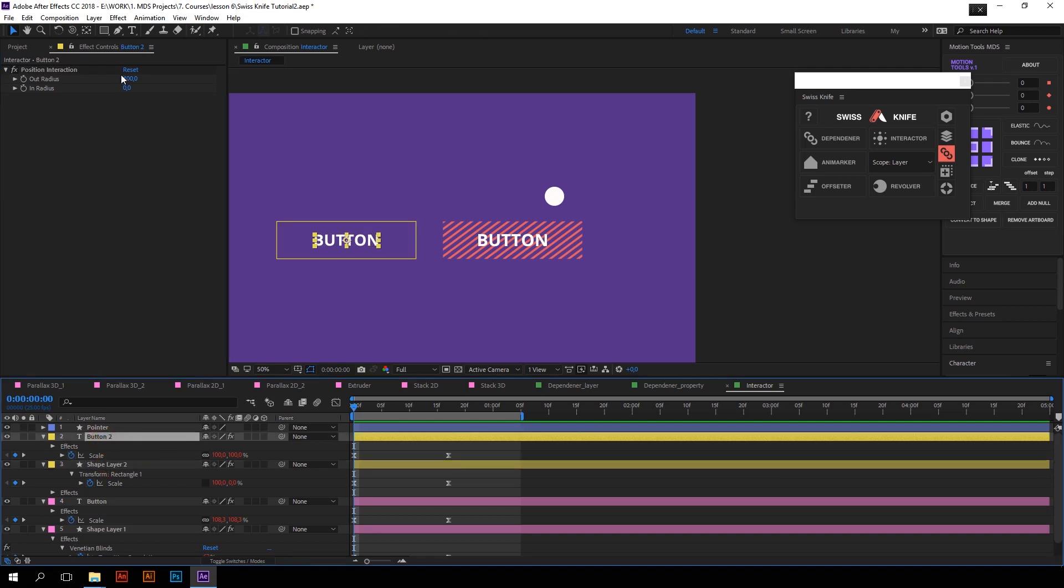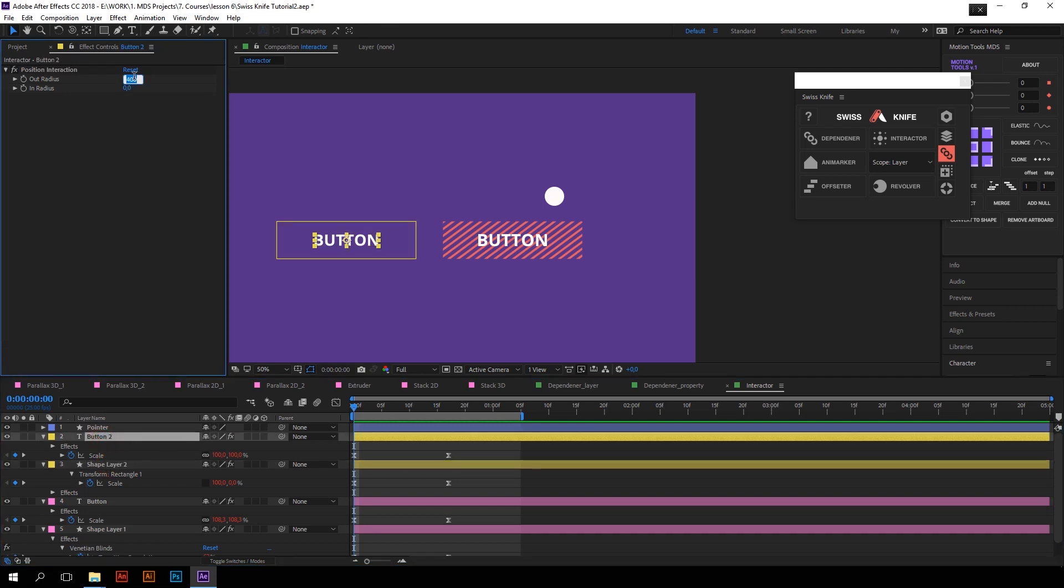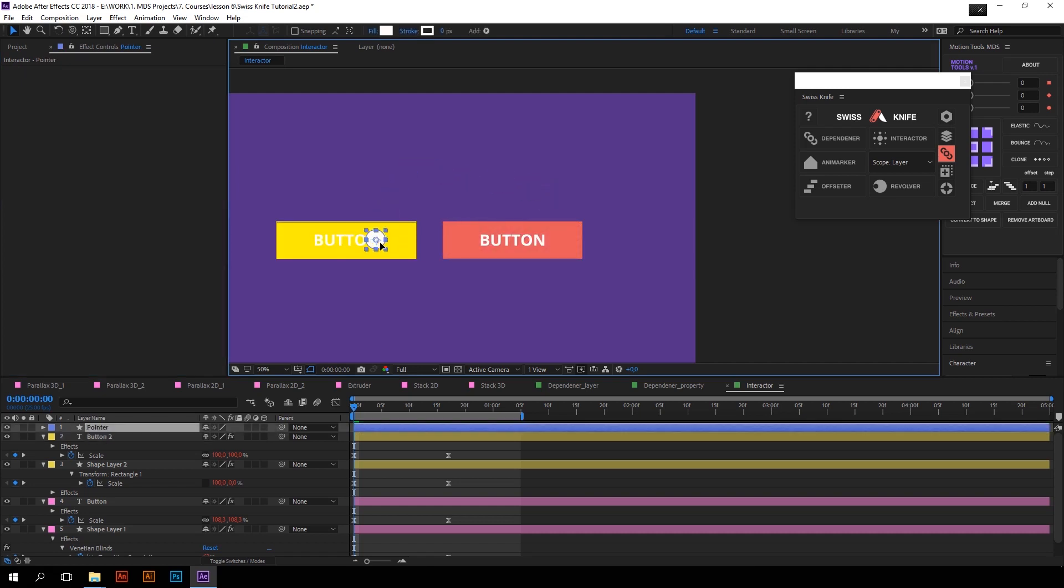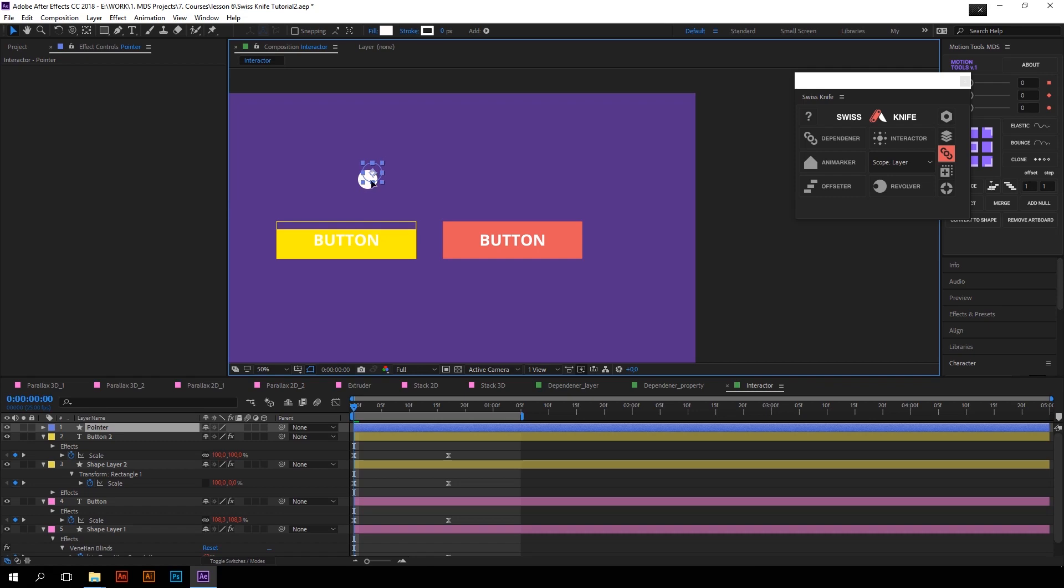For example, I will reduce the outer radius on the word button to 100, so that the text will start its animation later than yellow button. And that's how it works.